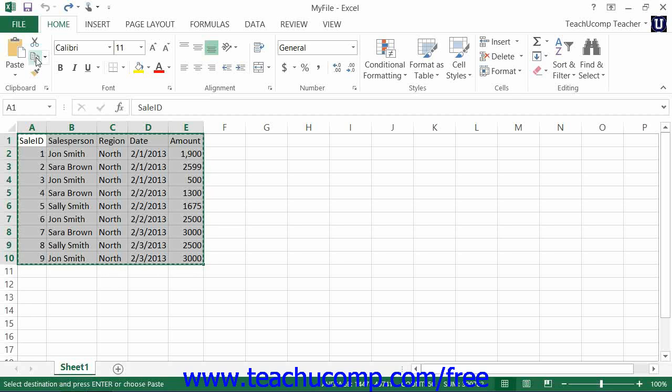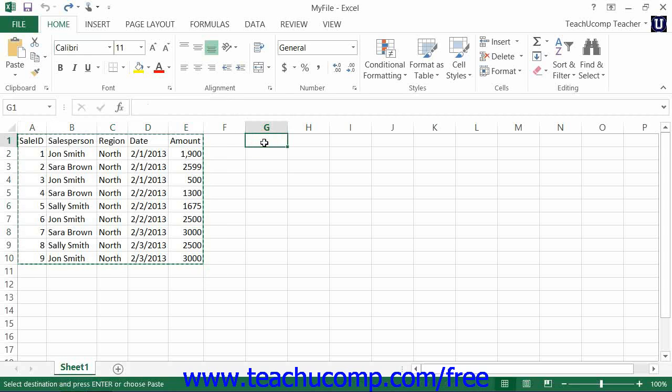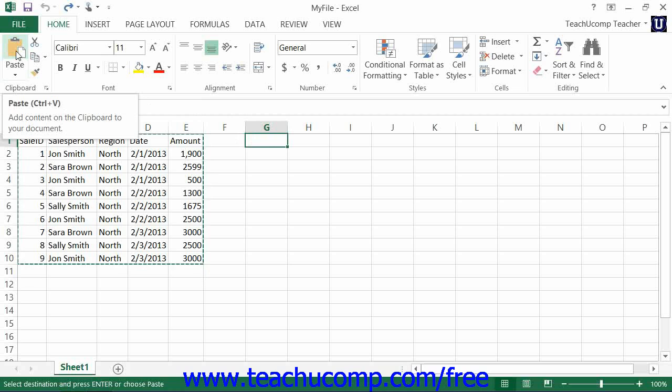Next, select the cell where you would like to paste the data that you just copied or cut. Then click the Paste button that appears within the clipboard button group on the home tab in the ribbon to paste the last item that you cut or copied into the selected cell of the worksheet.